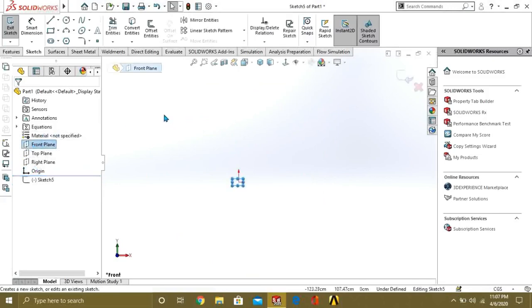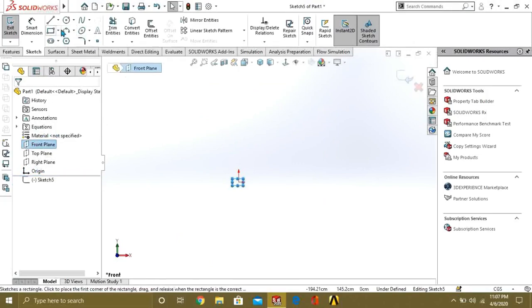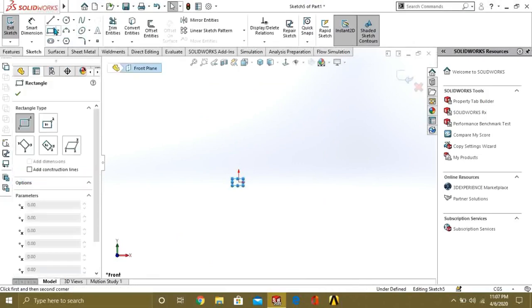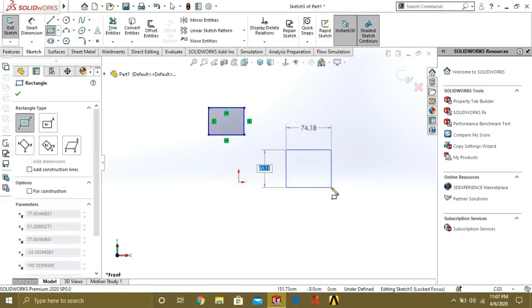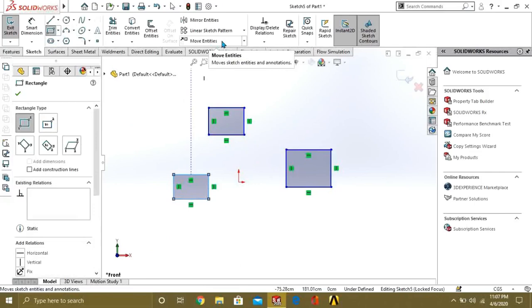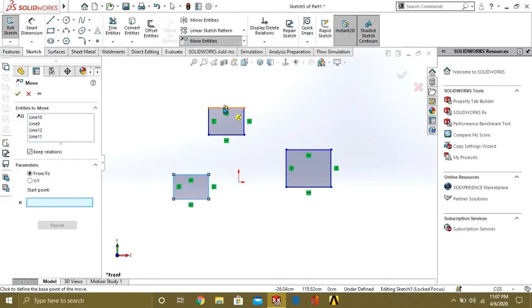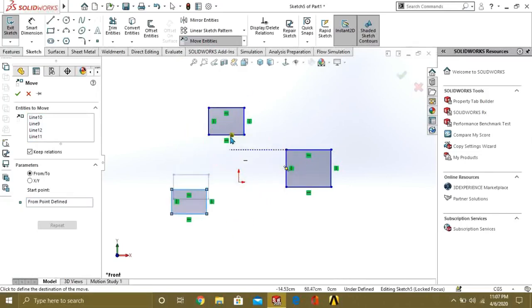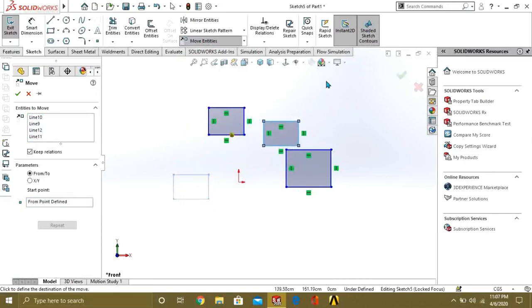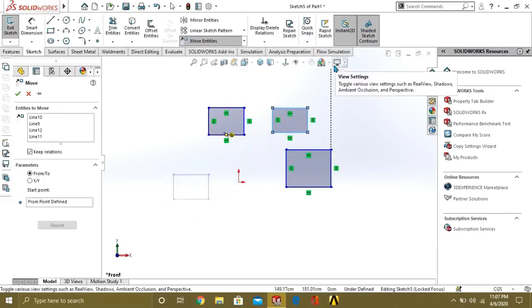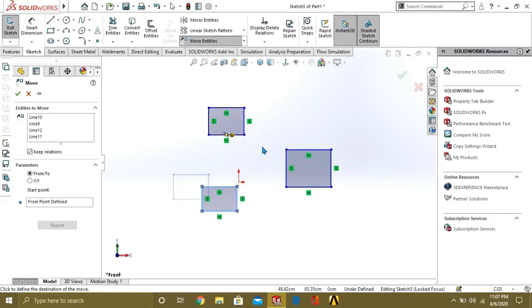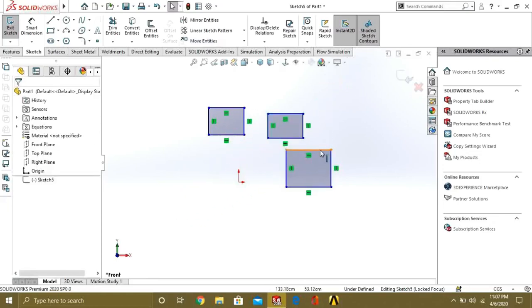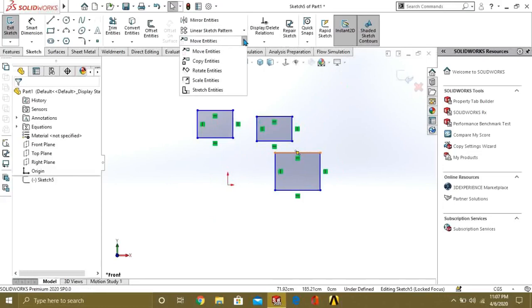Now we will see what is the move entities command. Just make the entities or shapes. And go to move entities. Select the point about which you want to move it. Like I have selected this point. And I can easily move this entity around where I want. So this is your move entity command.